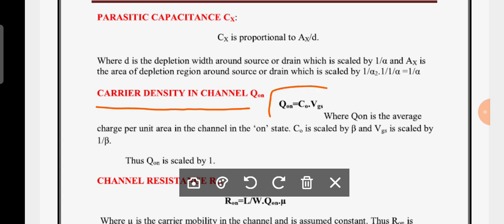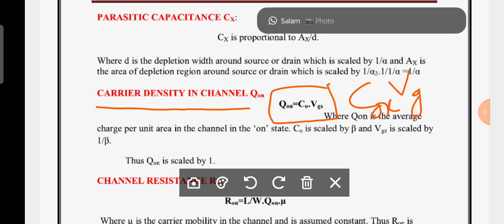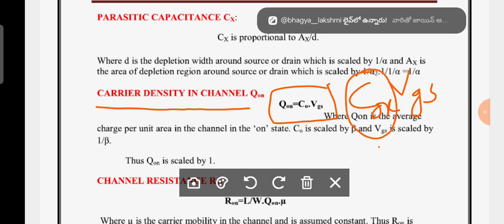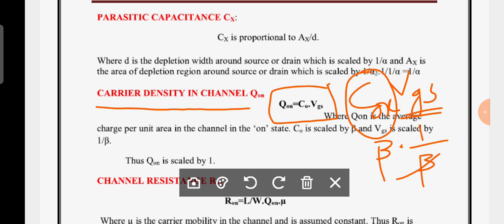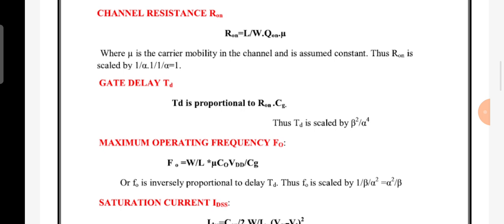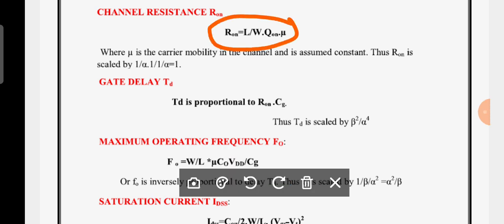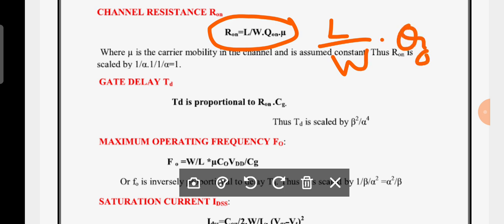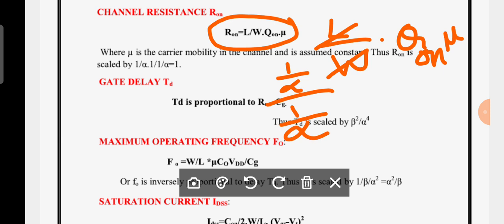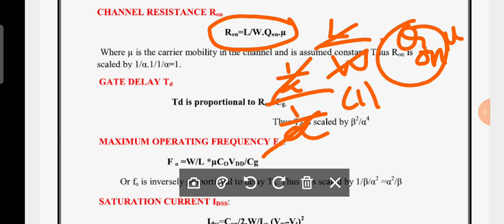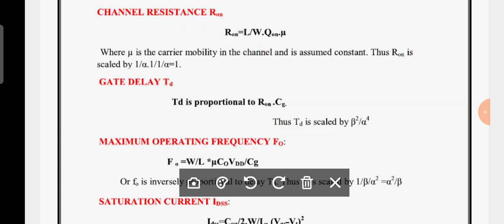For carrier density in the channel, it is represented as C_ox times V, i.e., gate capacitance per unit area times voltage between gate and source. C_ox has scaling factor β and voltage has scaling factor 1/β, so β and β cancel, giving a scaling factor of 1. For channel on-resistance, the expression is L/(W × carrier density × μ). Since L and W have the same scaling factor 1/α, they cancel, making the scaling factor for on-resistance equal to 1.